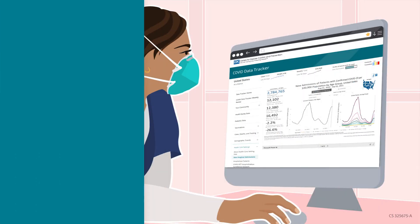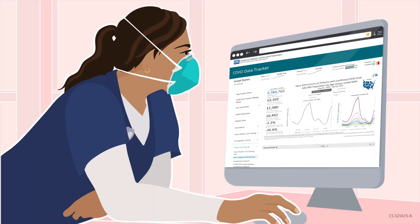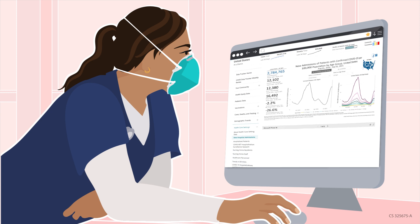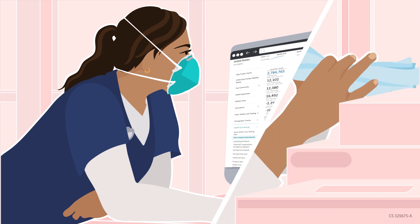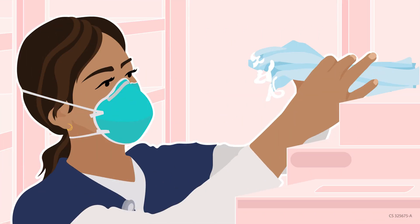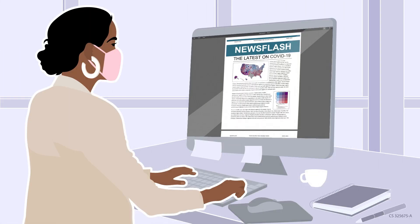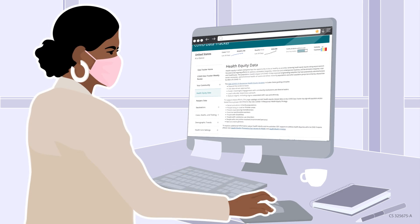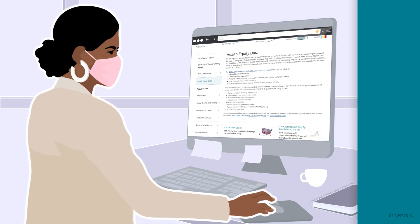As a healthcare worker, you might look at trends in new hospitalizations and disease severity in your state or territory to prepare for increases in patient volume. As a reporter, you may decide to cover a story on health equity in the pandemic and need accurate and credible data to support it.